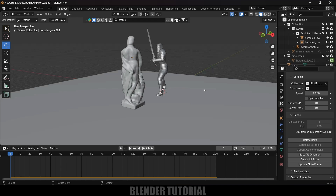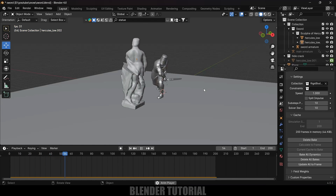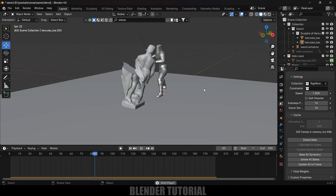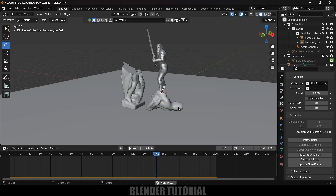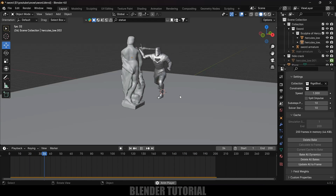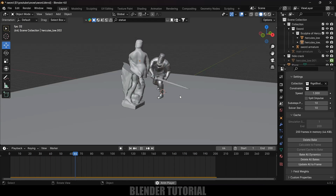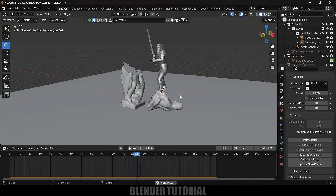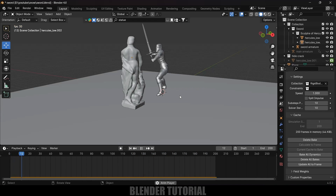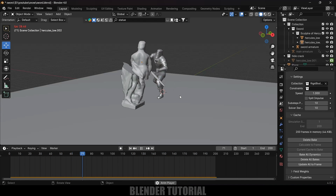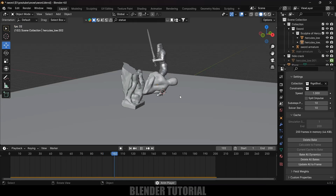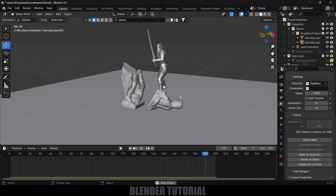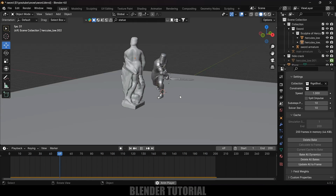The bake is done and playing the animation we get our sword slashing effect working properly. In this way we can create cool sword slash animations in Blender using Rigid Body physics easily. If you learned something new, please like, share and subscribe to support the channel. See you in the next video — take care, bye!